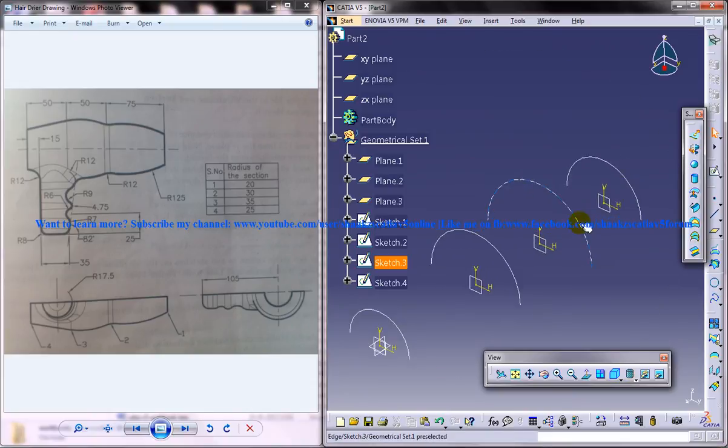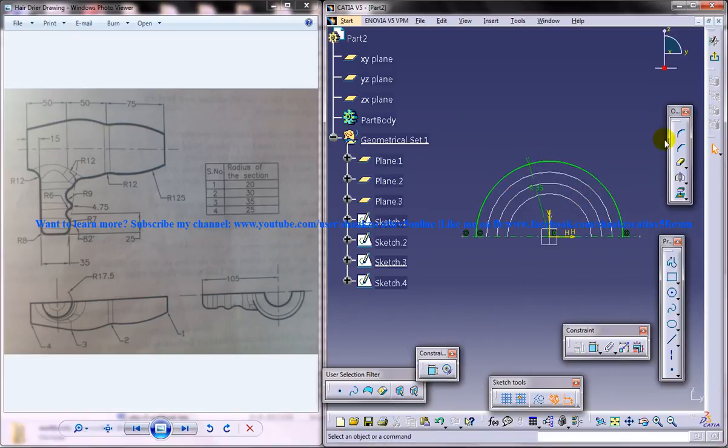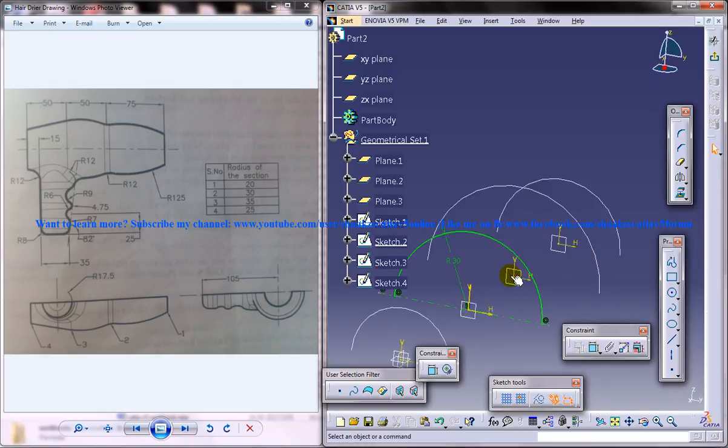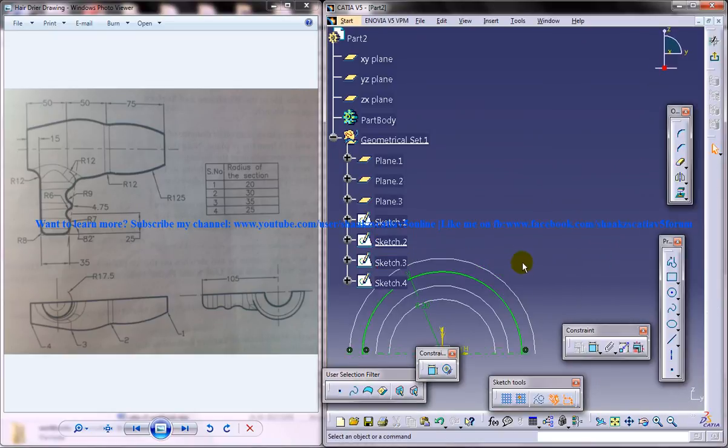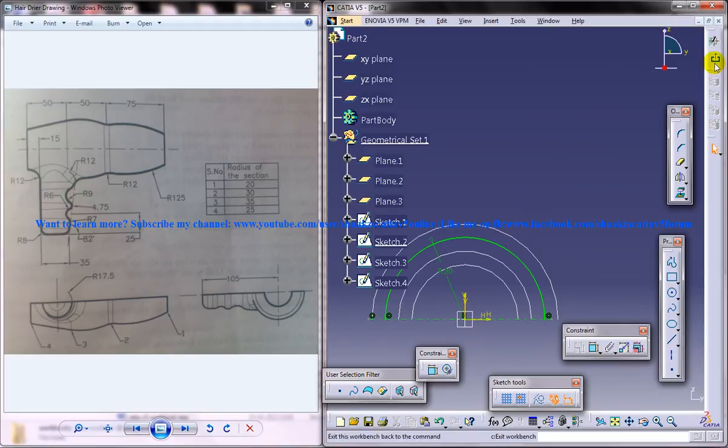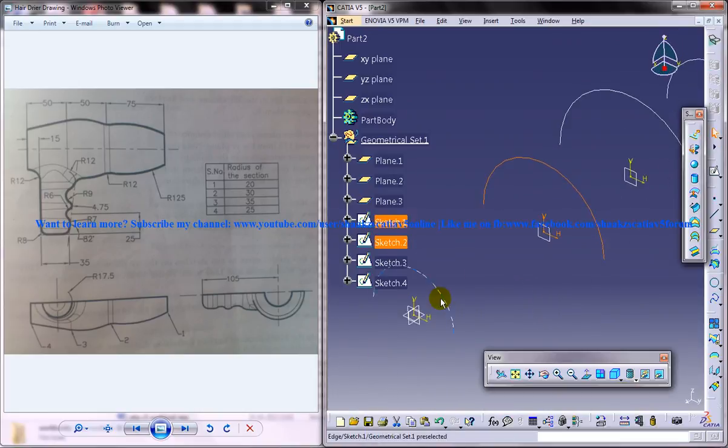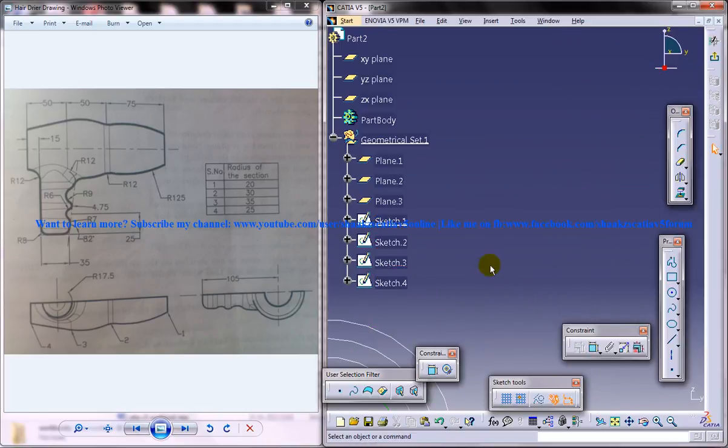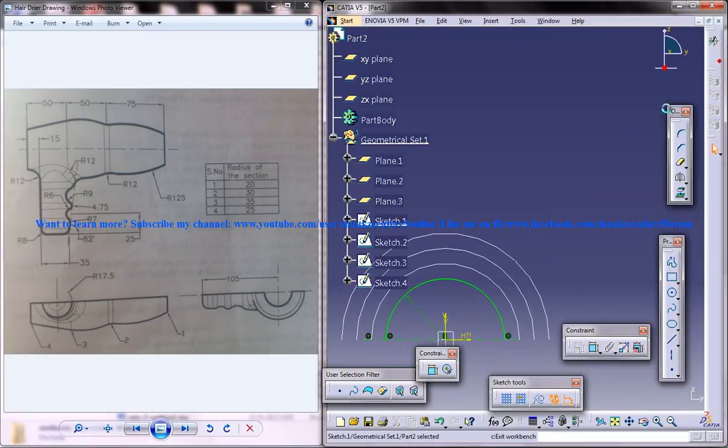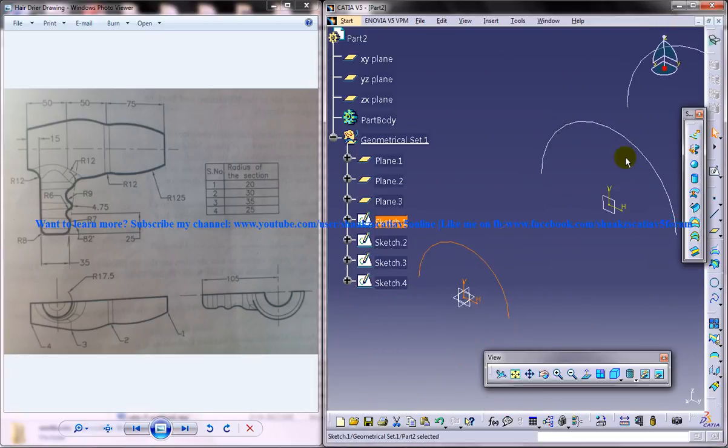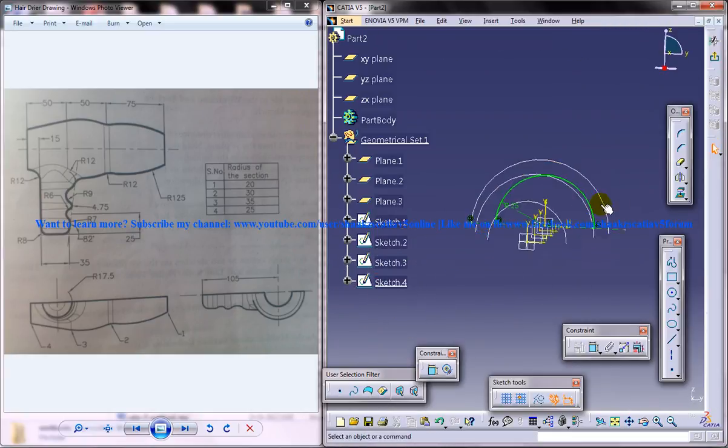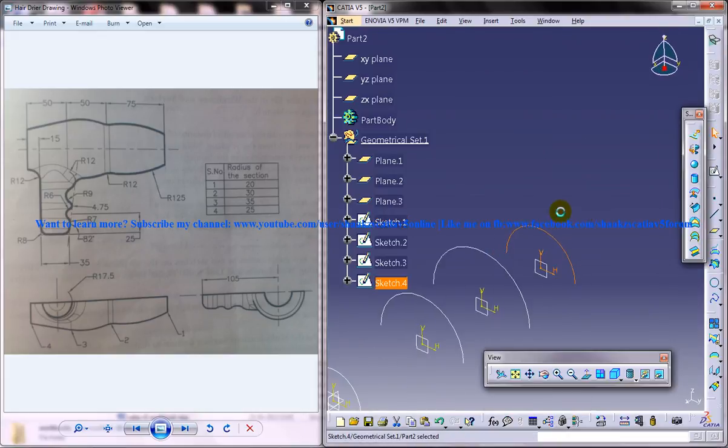The third one was 35, first one was 20, and the last one was 25. I am just double checking it.